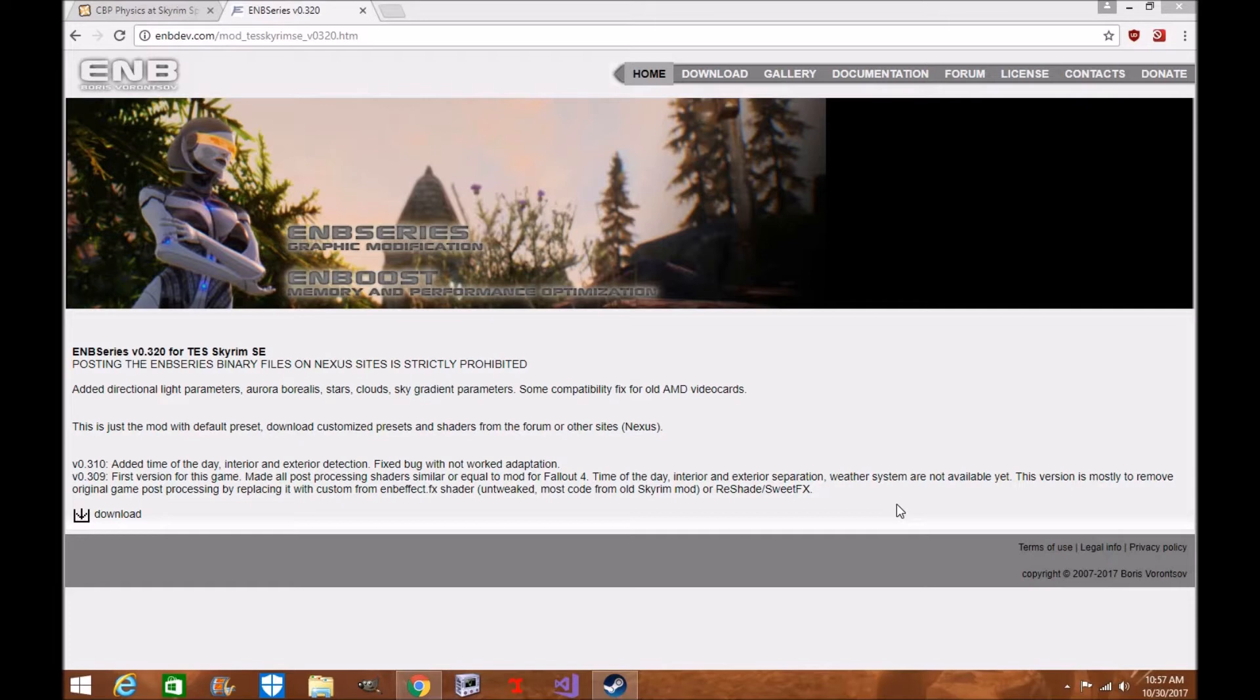I recommend not checking out the Reddit thread as it is very toxic and they talk about political stuff that, in all honesty, I don't really want to get into. There is some controversy behind Boris and ENB I don't want to talk about on this channel. I'm just about the games and the mods and making sure everyone has a good time and enjoys playing their game.